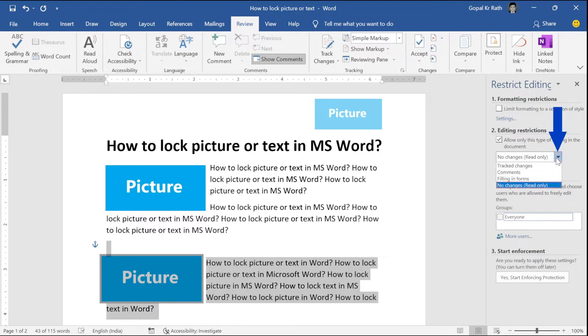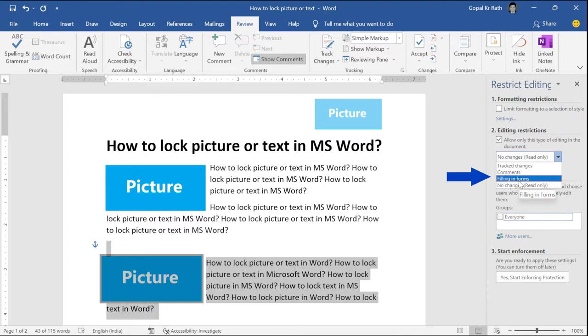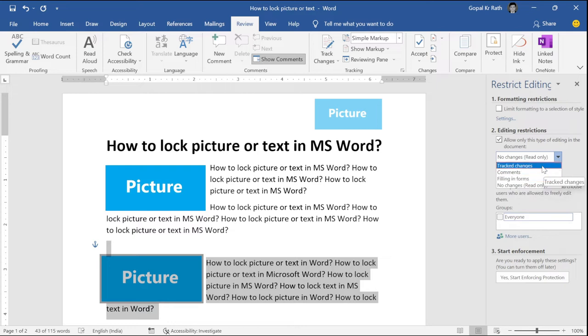Then here you have different options like track changes, comments, filling enough forms. Suppose you are filling one forms, you want to make only fill the forms, then you can select that option. By default, it will be read only mode so that no one can make the changes.